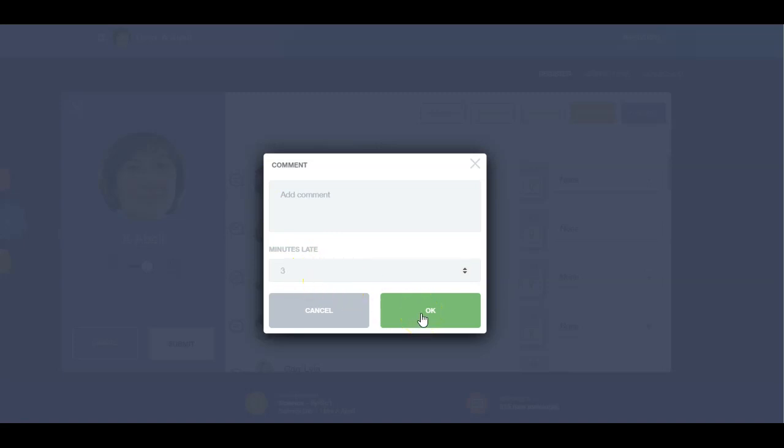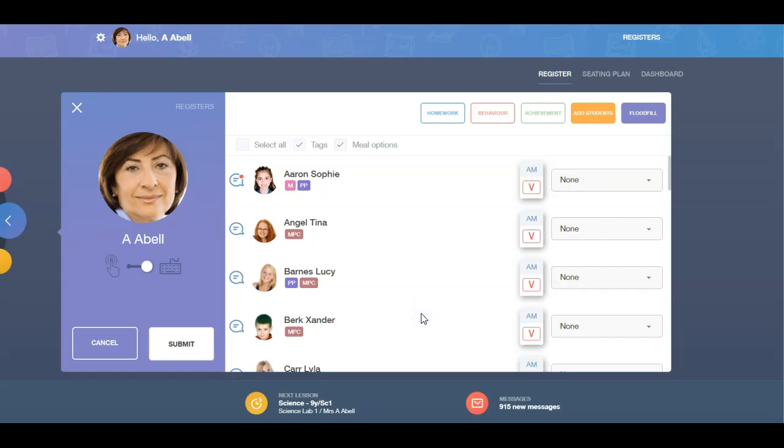When you are finished, click the OK button and the comment will appear in the register, indicated by the red dot.